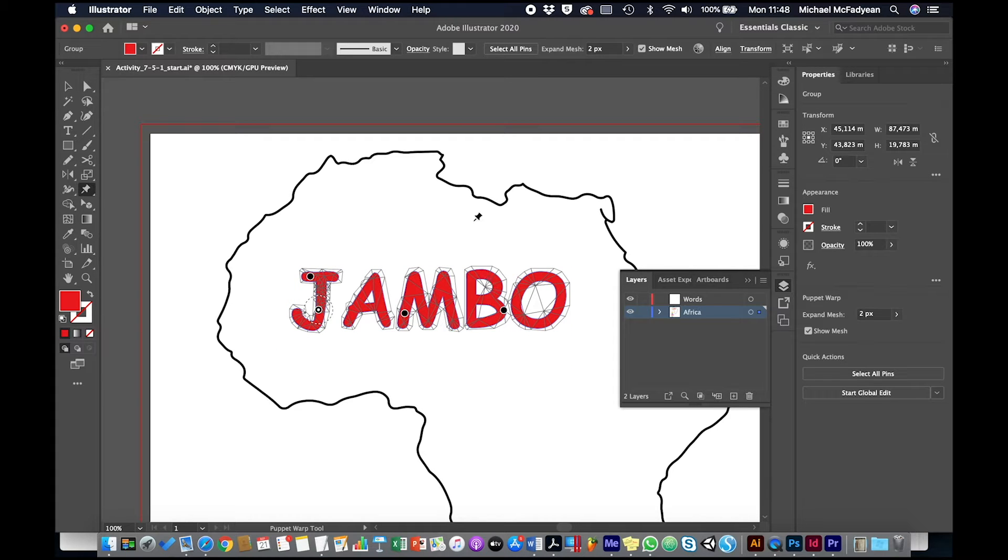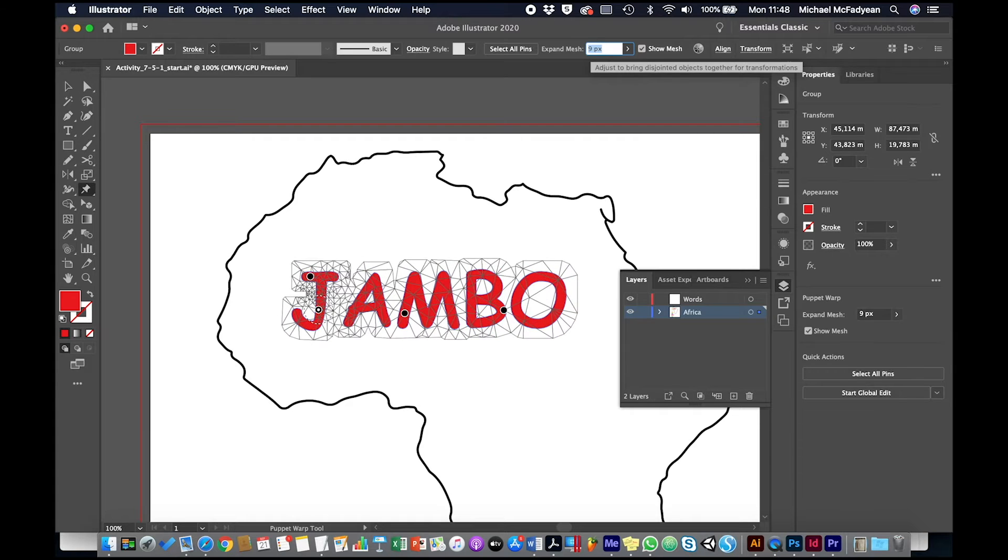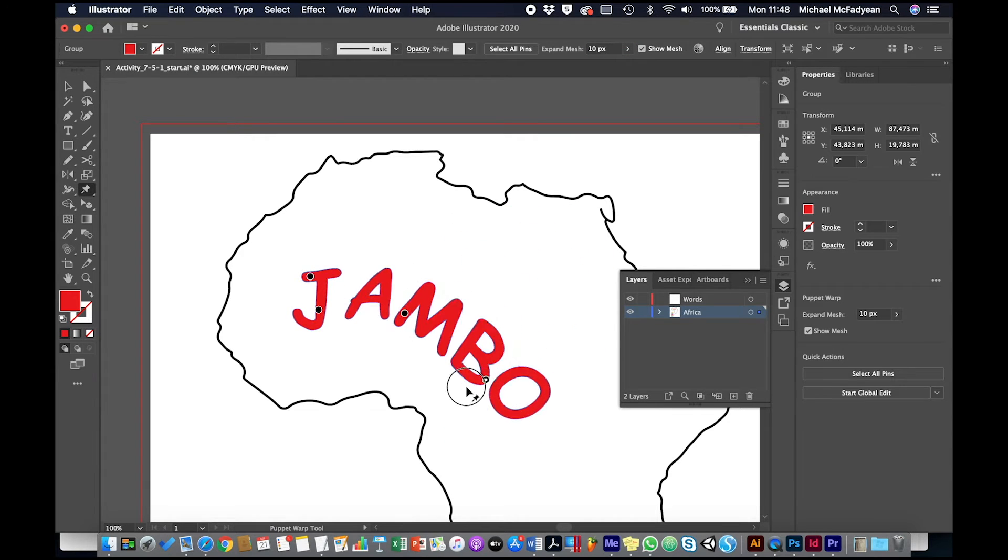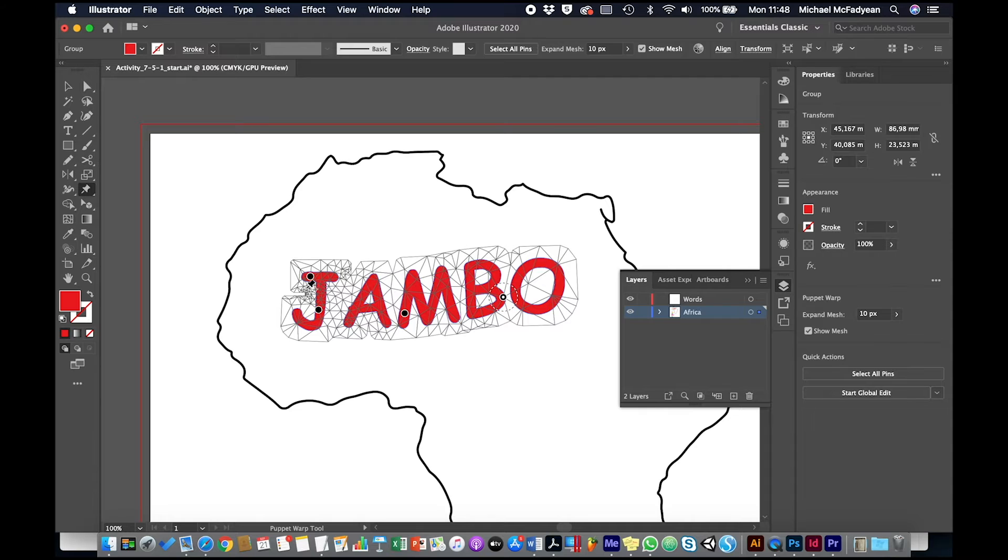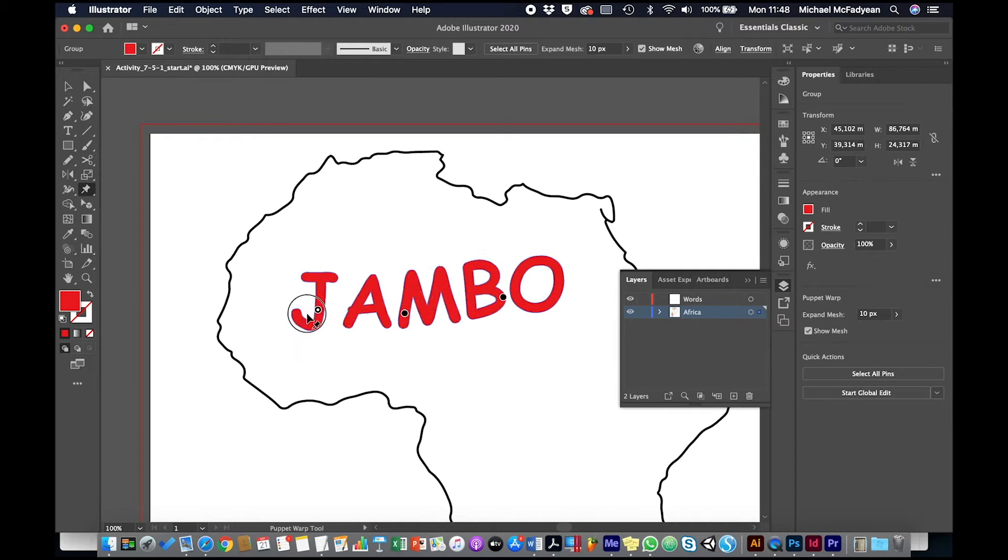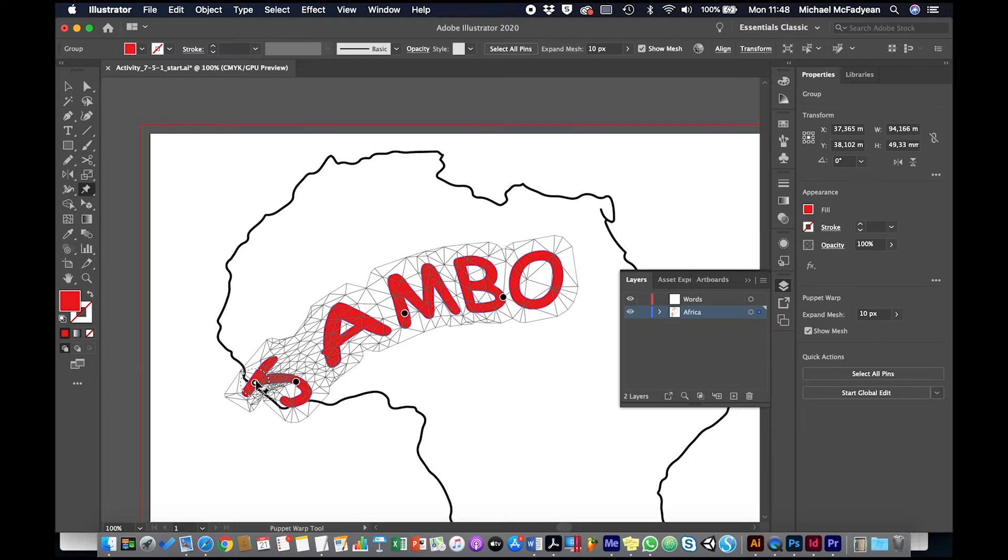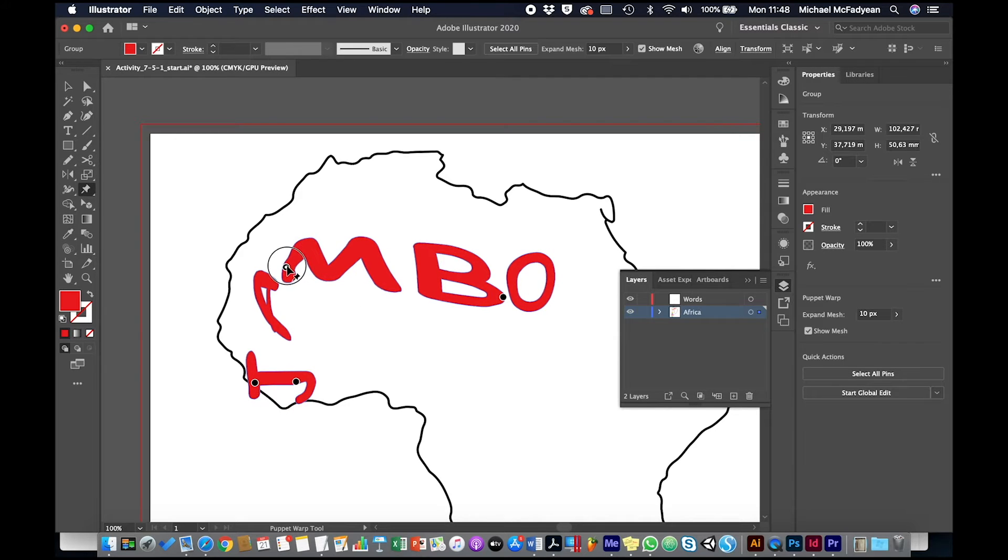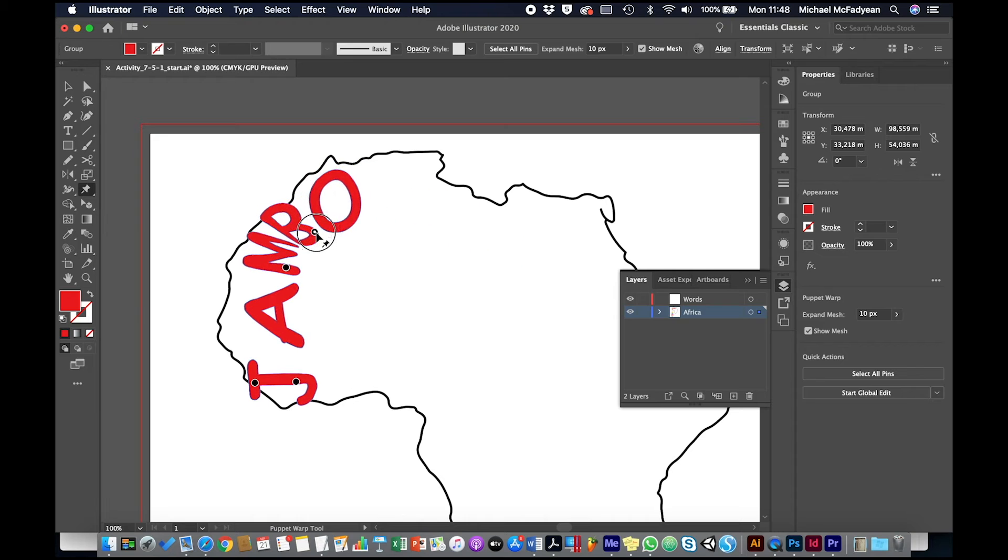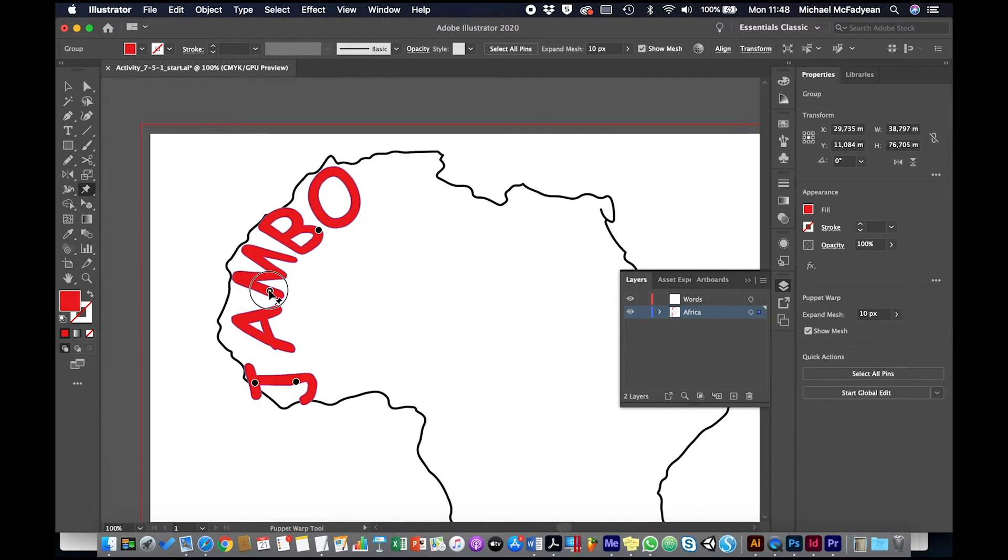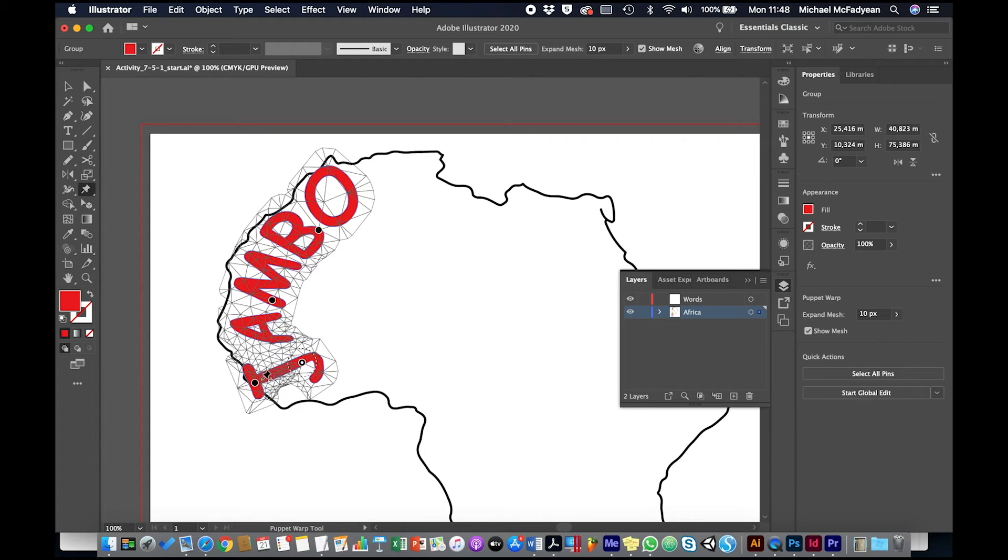I wanted to adjust everything together, so up here under Expand Mesh, I'm just going to increase the size of that mesh so that everything kind of melts together. Now I can very organically adjust this word. I'm going to click on that pin and remove it, and then I'm just going to start shaping the letters by clicking and dragging. Click to add a pin and then you can just drag the word around and place it into the map of Africa.